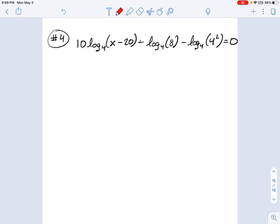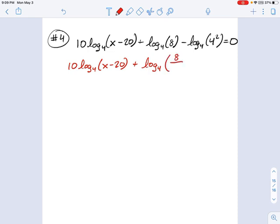Isolating the logarithm is a very popular technique. Let's leave that 10 log base 4 term alone for now. On the right side, I have plus log of 8 minus log of 16. I can combine those two in steps: log base 4 of 8 divided by 16, which is log base 4 of 8 sixteenths, and that equals 0.